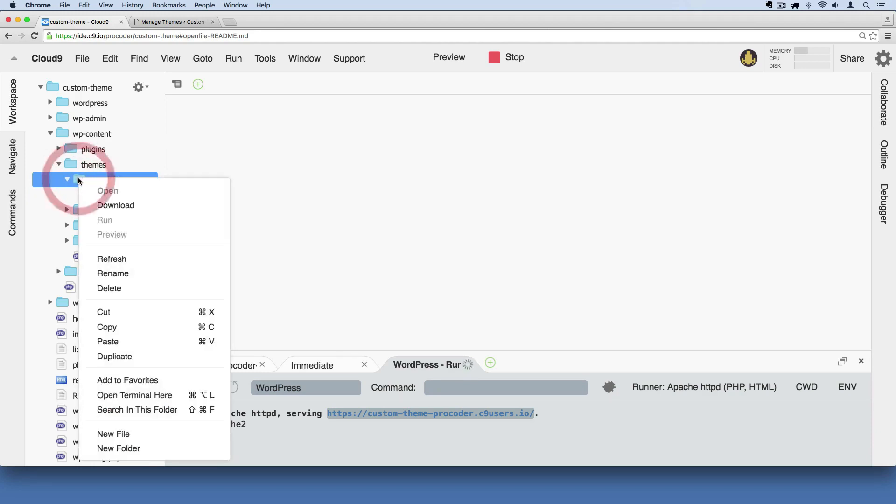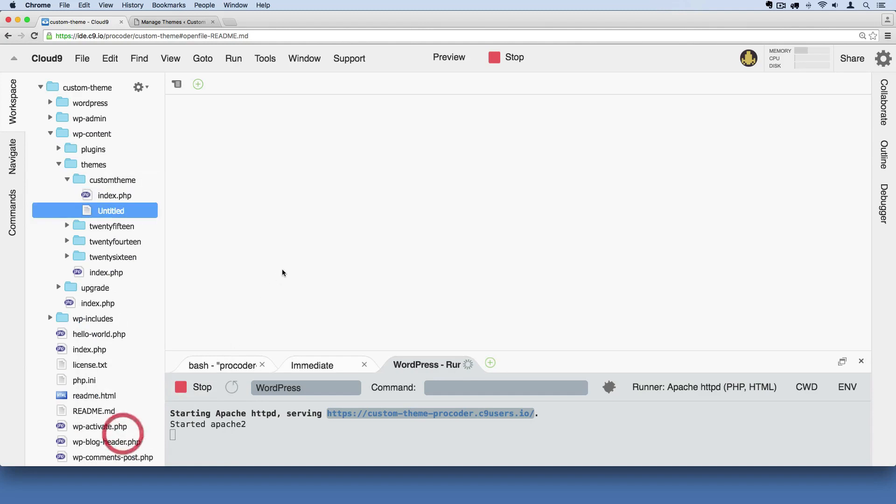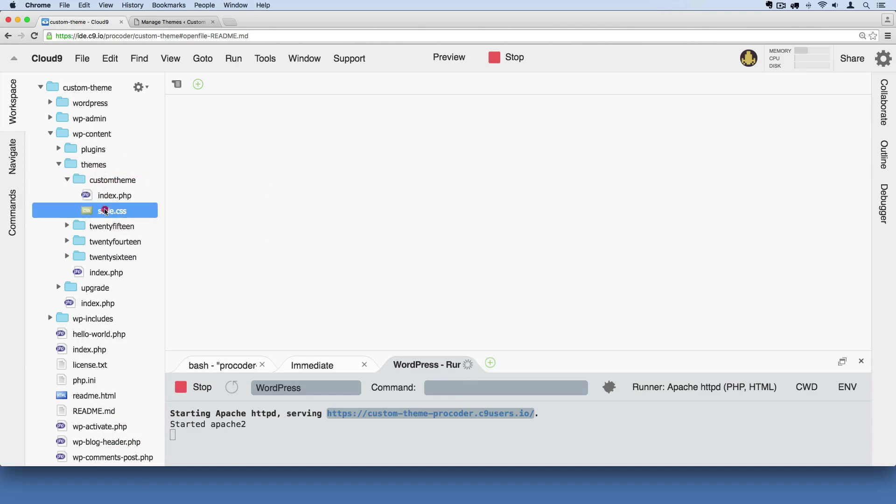Custom theme. Right click again and say new file. This time I'm going to call it style.css. Those are two different types of languages. PHP is one language. CSS stands for cascading style sheets. We have to at a bare minimum have these two files in here for WordPress to recognize that a theme has been added.